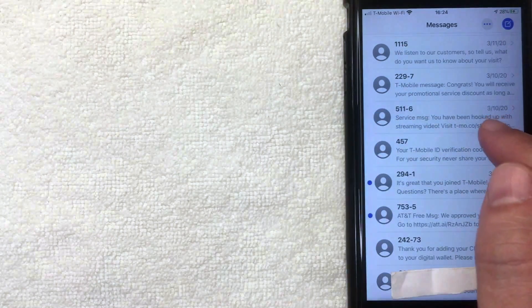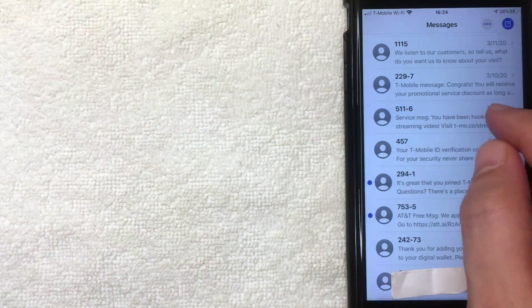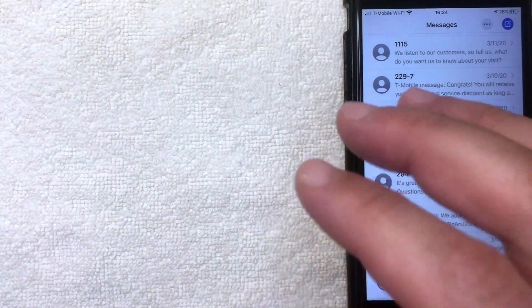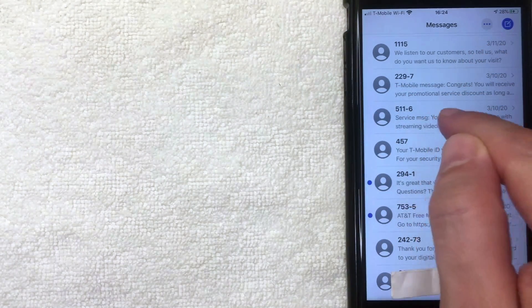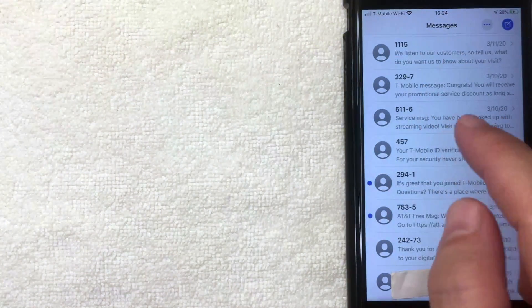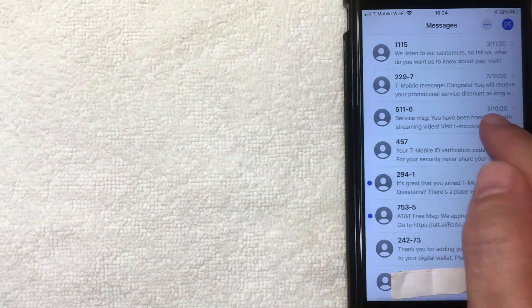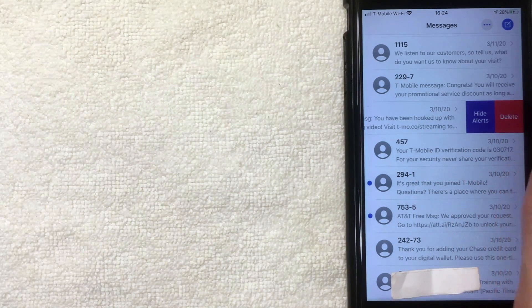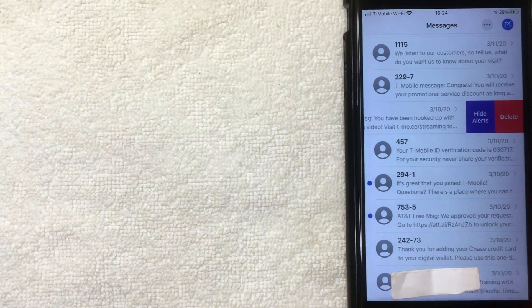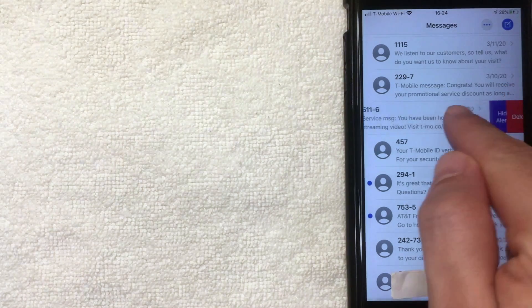The first way is you can go ahead and delete a complete conversation. For example, if you don't want someone to see that you've been talking to a specific person, find that conversation. You can swipe it over halfway and the delete button pops up right there — go ahead and click that. Or you can swipe it all the way over to the left.